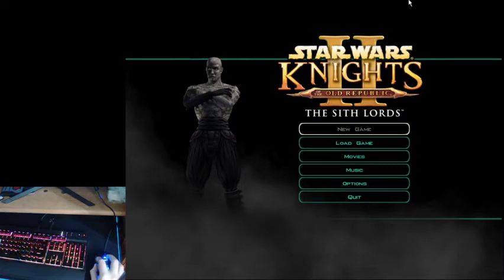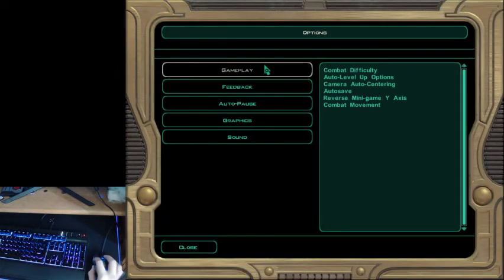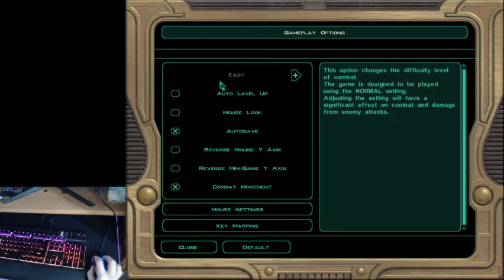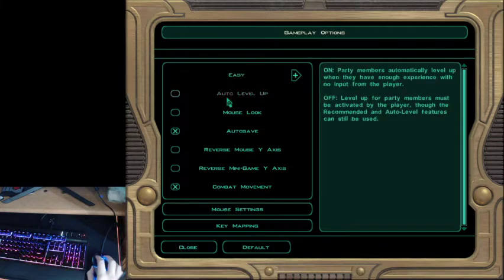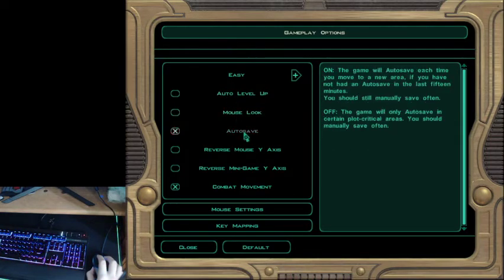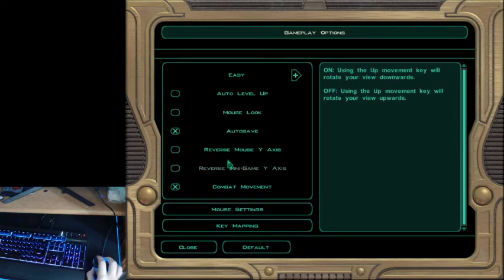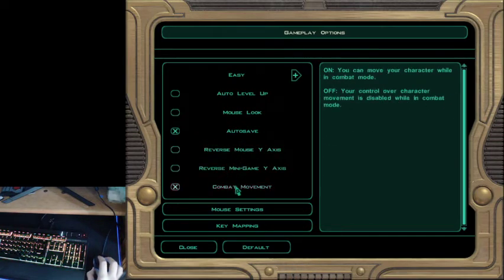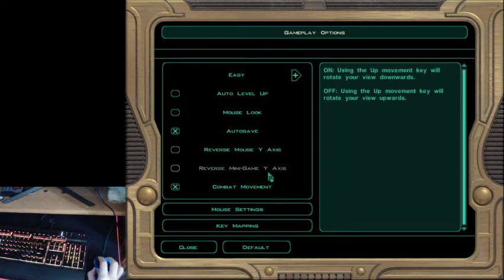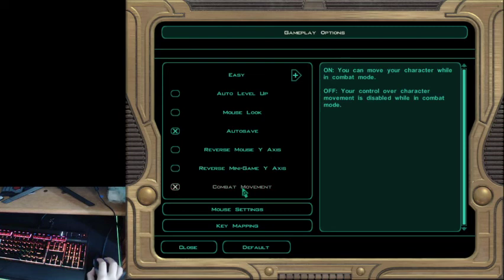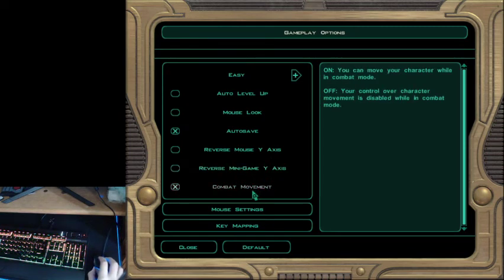So anyway, options. You want it on easy difficulty for obvious reasons. Auto level up off, auto save on, mouse look personal preference. These are reverse mouse y-axis, reverse minigame y-axis, personal preference. Even though we're not really going to be playing any minigames this run.